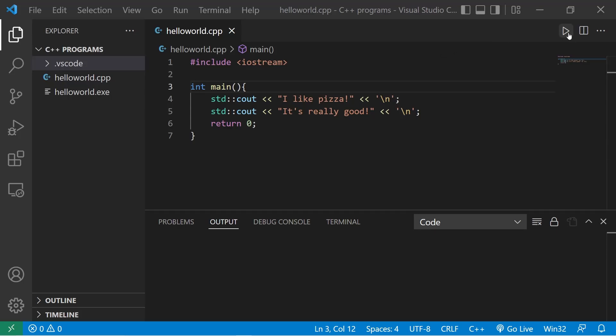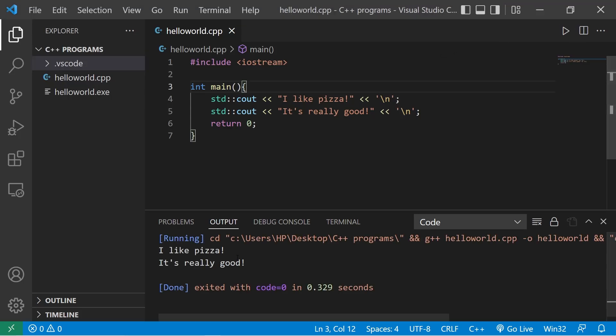Hey guys, in this video you're going to write your first C++ program, so sit back, relax, and enjoy the show.